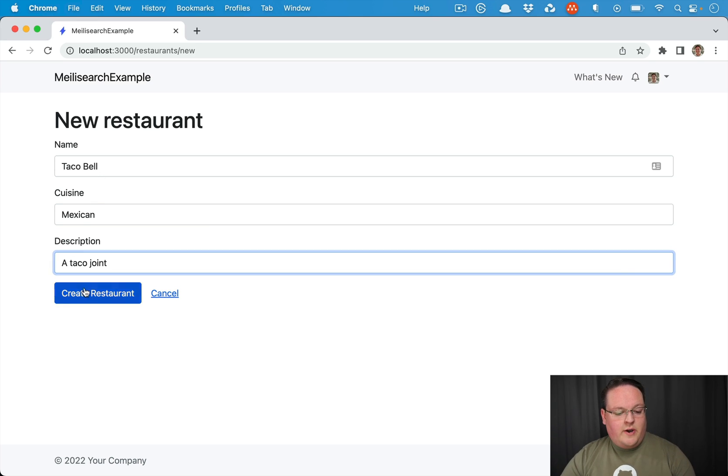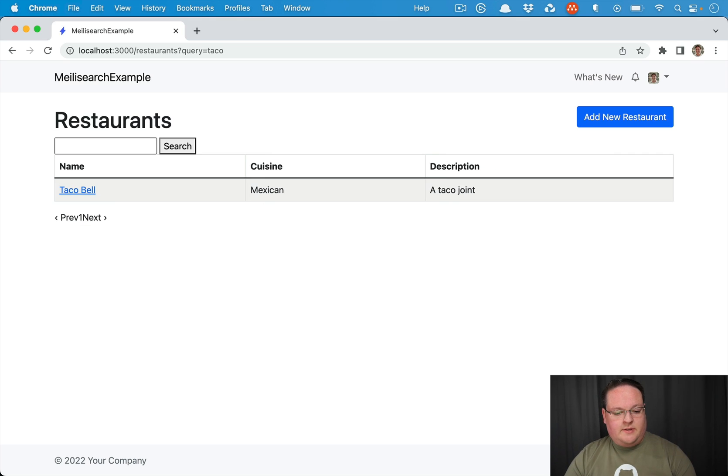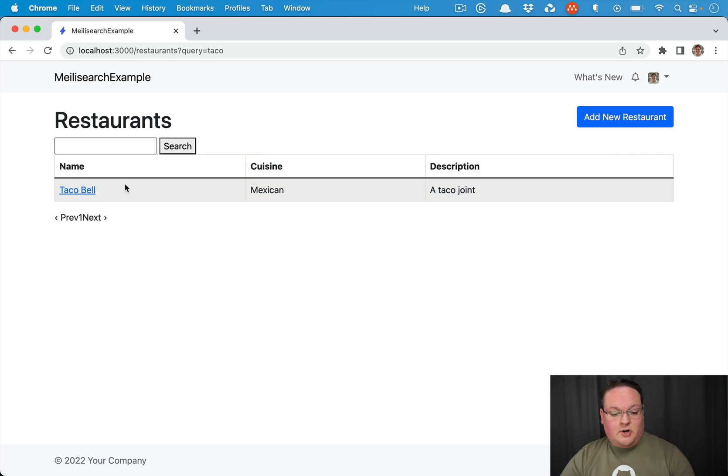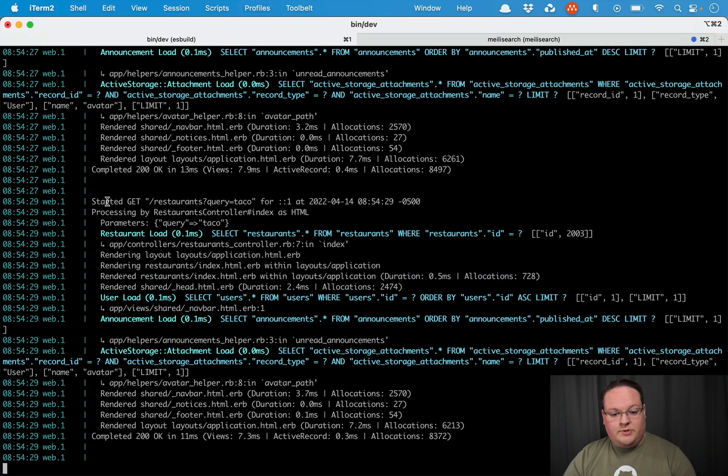So if we go back to here and we say, let's search for taco, we're going to see that it hits Melee search and returns us the taco results.